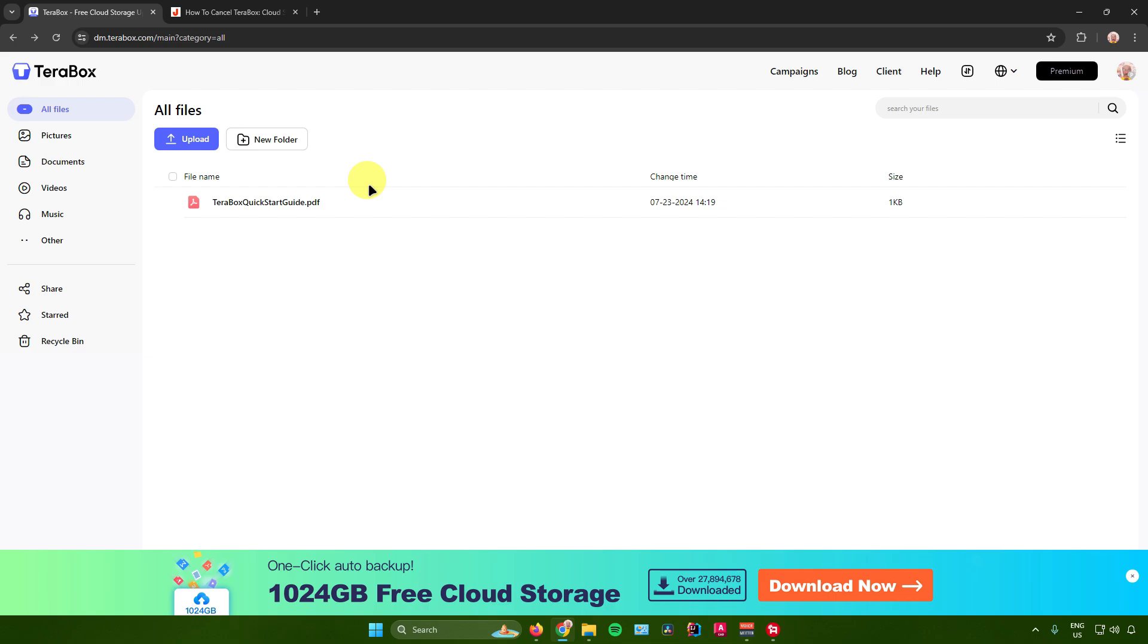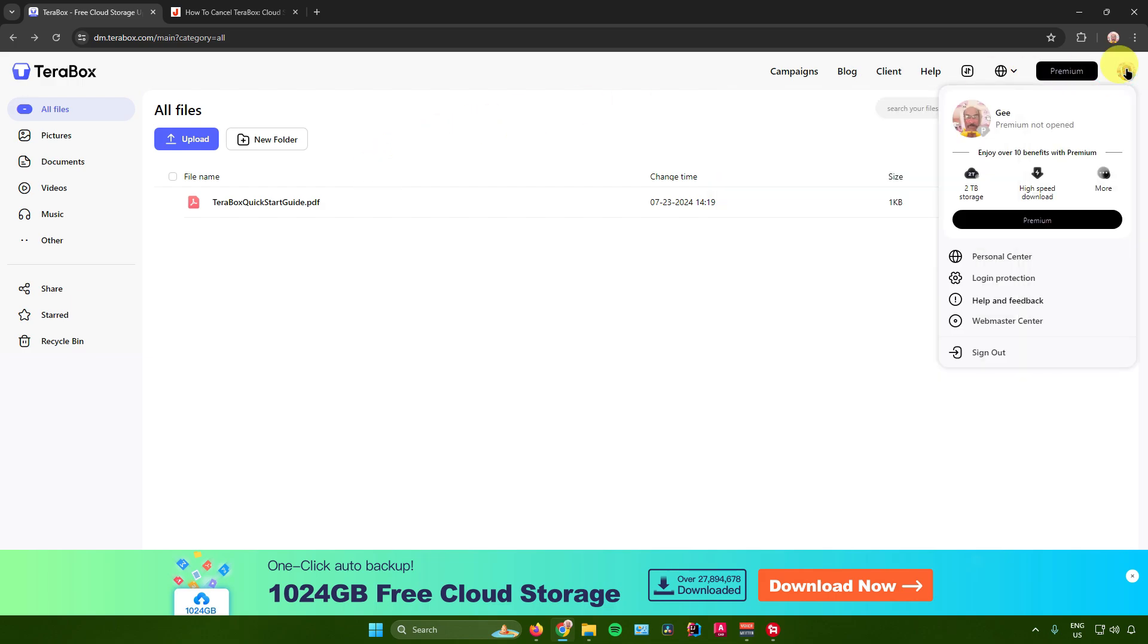So in canceling your Terabox subscription, what you want to do is just go to your profile right here and then there'll be an option right here for you to cancel your subscription. As of now, I can't really show it to you guys because I don't have a premium subscription right now in Terabox.